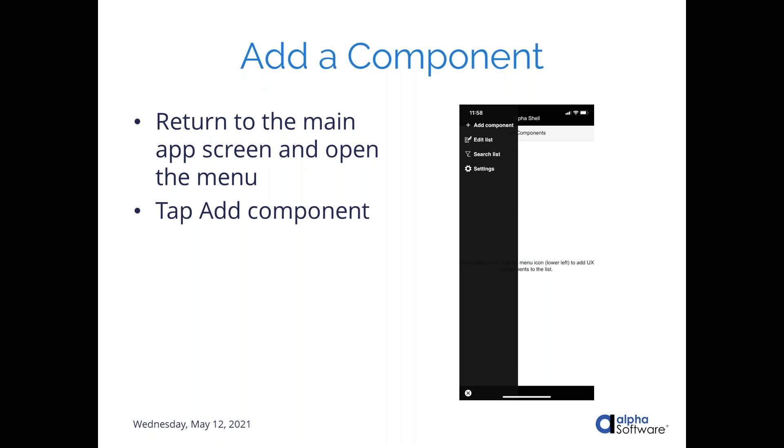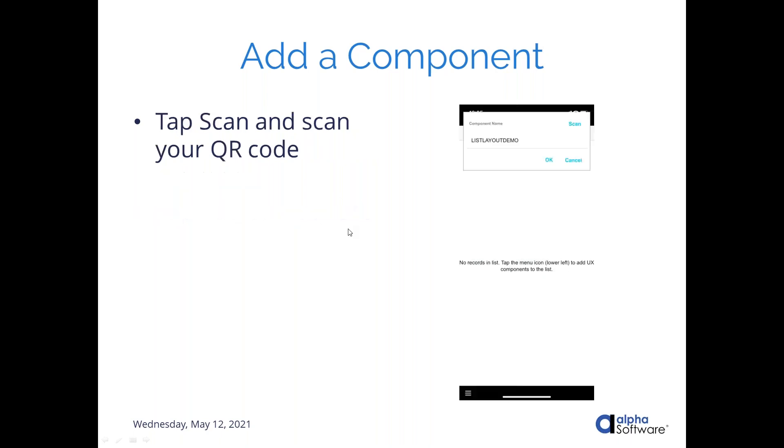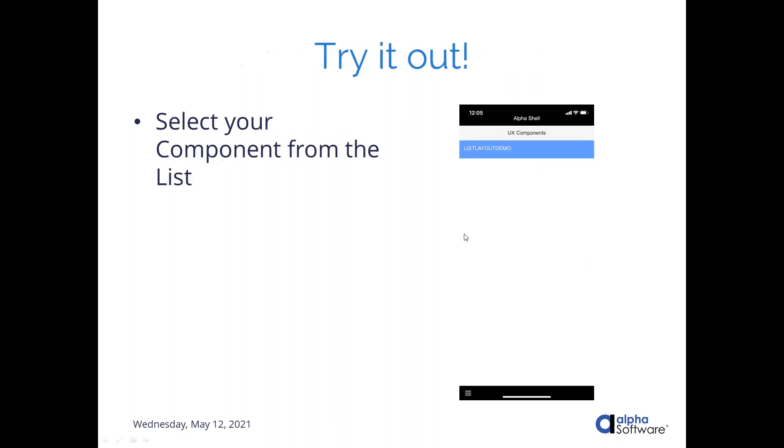So once you've verified that, you'll want to go back to the main app screen, which is done through this back button. And then the next thing you're going to need to do is add your component. So back down here, remember that triple line button we saw on the very first screenshot. You're going to tap it again. And instead of selecting settings, this time you're going to select add component. You're going to tap that scan button and scan the same QR code that you generated because we selected the option to both generate one for the component and the server. And after you've scanned that, you should see that name that you gave your component appear here. And you'll click OK. And that adds your component to the list. So at this point, you are ready to try out your app. And the way you do that is just tap that entry in the list and it should launch it for you.